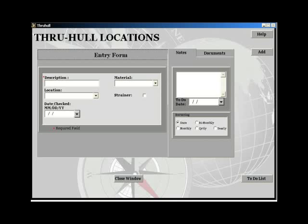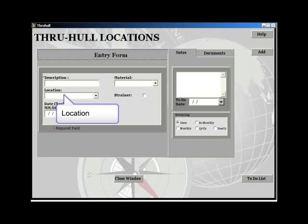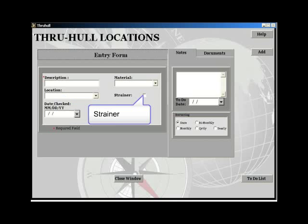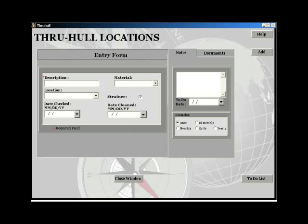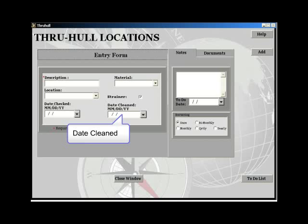The remaining fields are material, location, and strainer. If the through-hull has a strainer and the strainer box is checked, an additional date field is presented. The two date fields include the date the through-hull was last checked and the date the strainer was last cleaned.